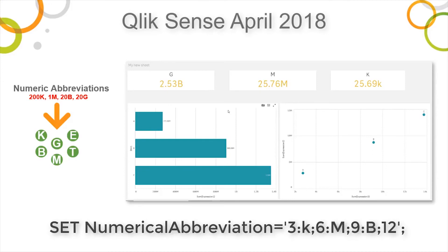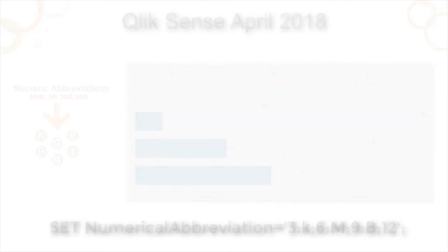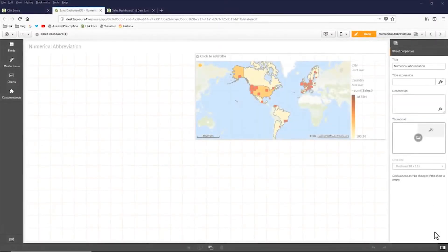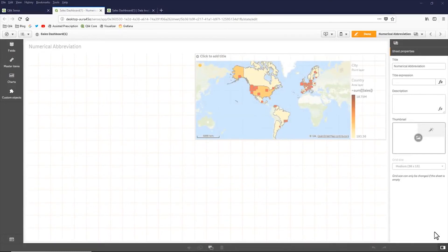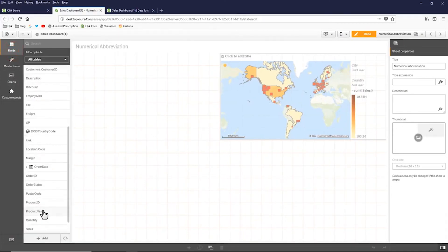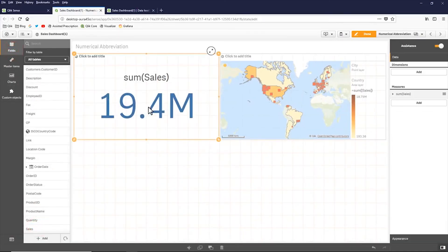Let me give you a quick example of that. For this example, I'm going to use the same app that we used in the previous example. So I'm just going to grab a field and I'm going to grab sales. And you can see it's displayed as 19.4 million.